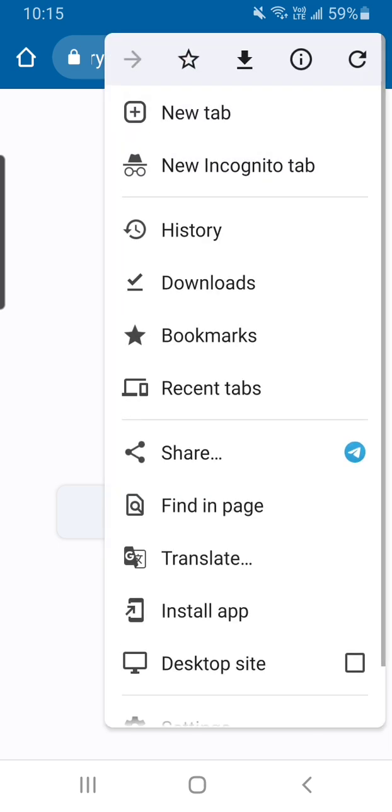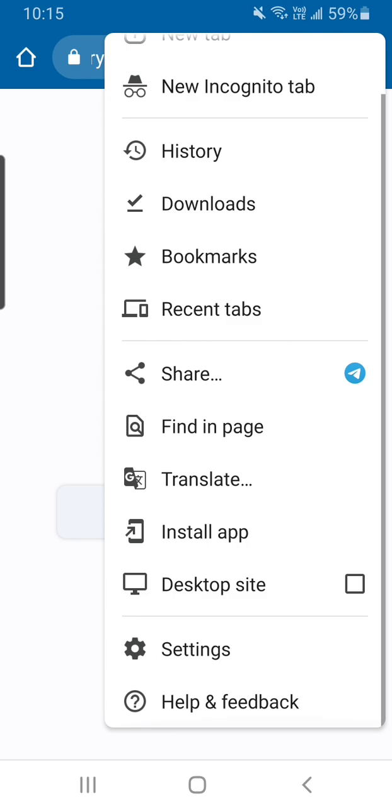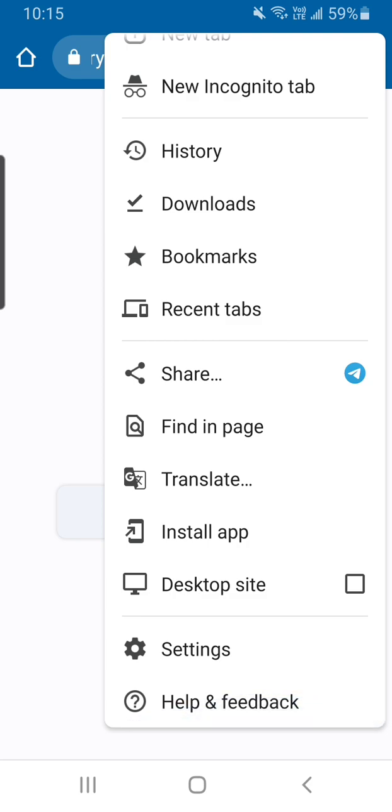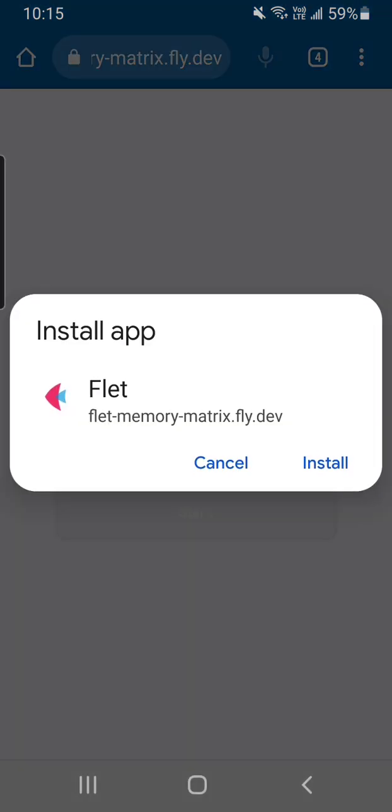You can see that I have install app here and I'm going to install this Flett app. Now I hope that the developer of this particular application included their own icon, otherwise this Flett app is going to look exactly like the other Flett app that's installed on my device now.